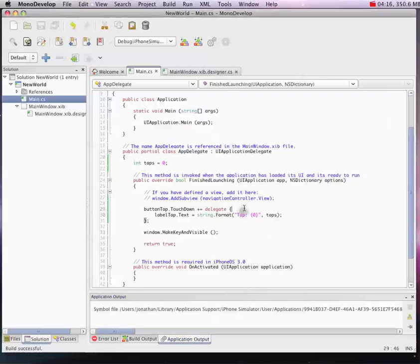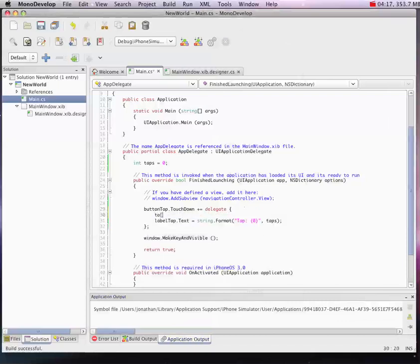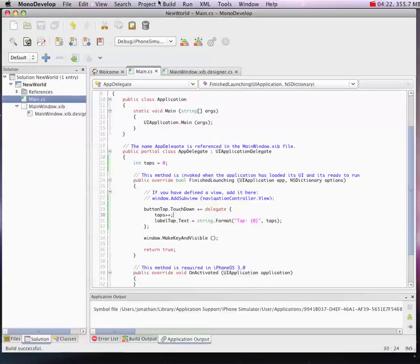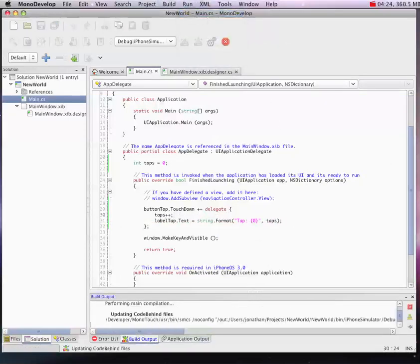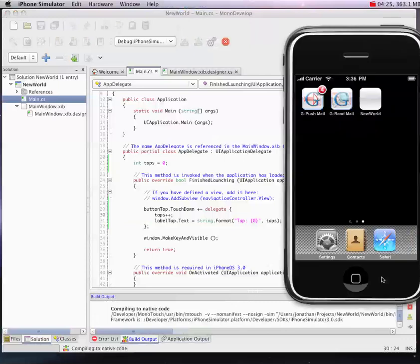That's because we didn't increment our taps. Simple oversight. So save this again. I'm going to run it again. It's going to recompile.